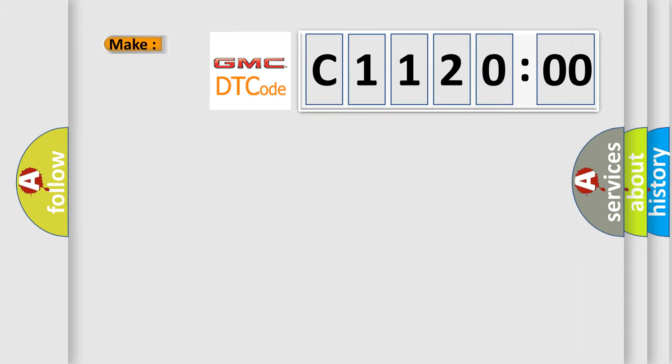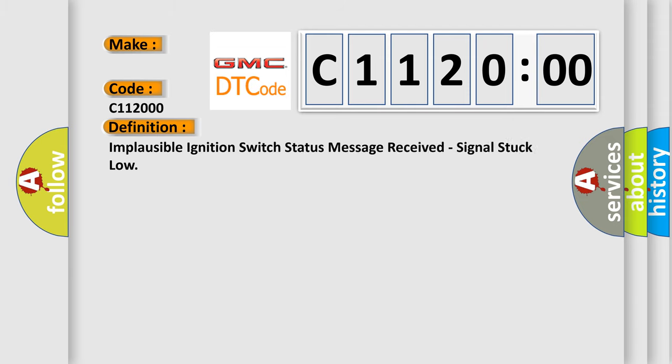So, what does the diagnostic trouble code C112000 interpret specifically for GMC car manufacturers? The basic definition is: